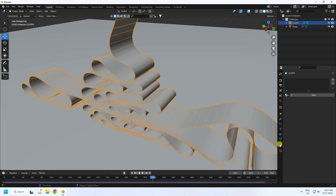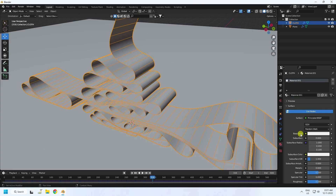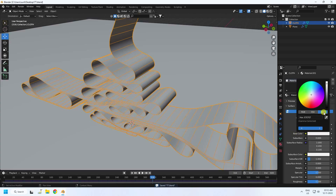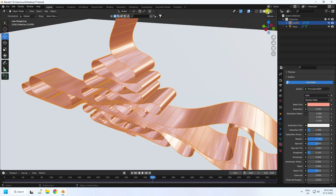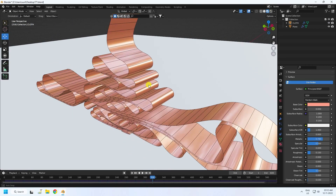Go to Material Properties and create a new material. Change the base color — type the hex value DFA68D and press Enter. Set Metallic to 0.7 and Roughness to 0.15. See, that's my beautiful material.